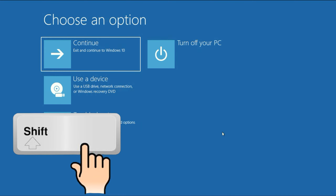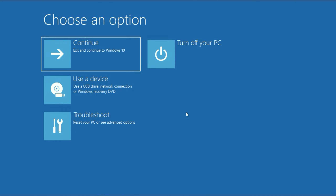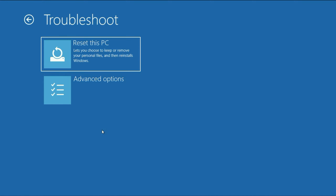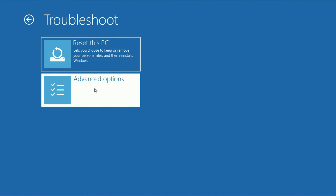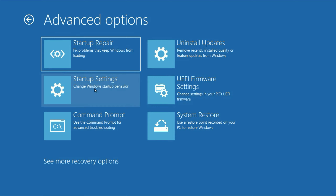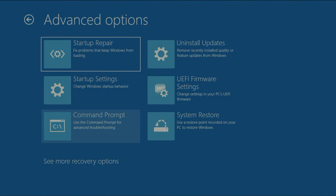This is the advanced mode — you can now release the Shift key. After that, click on the Troubleshoot option, then click on Advanced Options. Now here, click on Command Prompt.